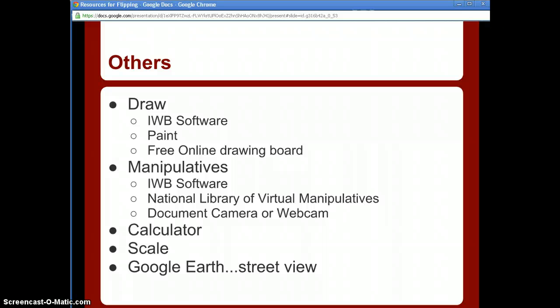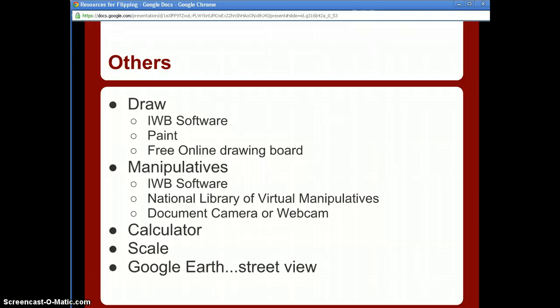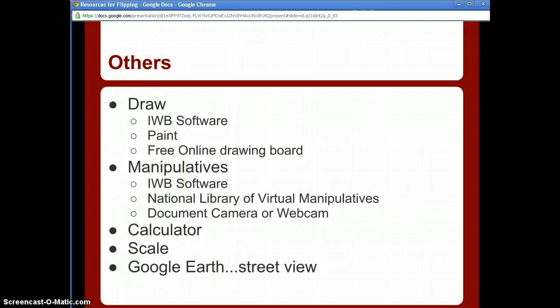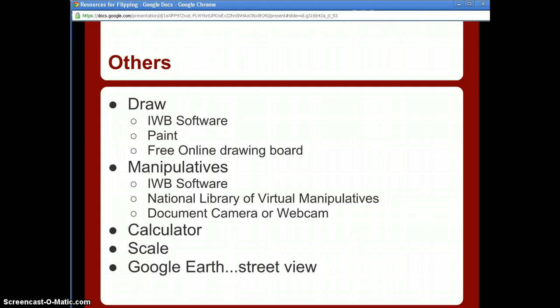To summarize: you need screen recording software or a webcam, a website or hosting service for your videos, and a microphone. Beyond that, don't limit yourself to PowerPoint — use different online resources to get your point across in any subject area, whether math, science, social studies, or art. Use your document camera, record yourself, think outside the box. Make your videos and have a little fun, because if you're having fun, chances are your students are too.